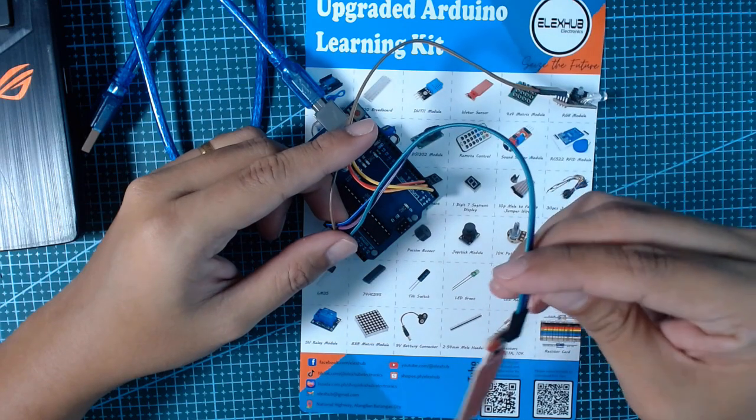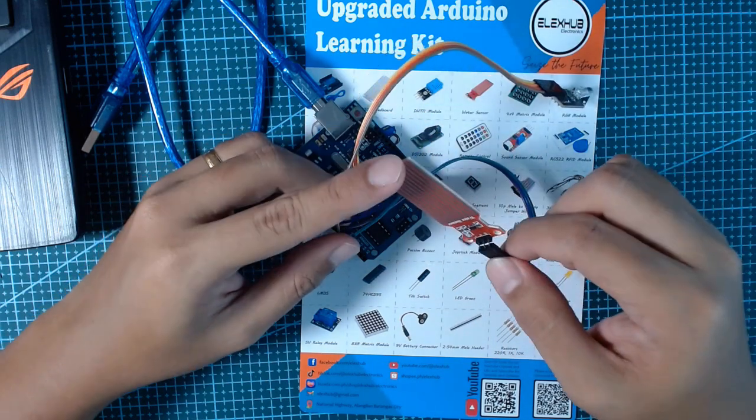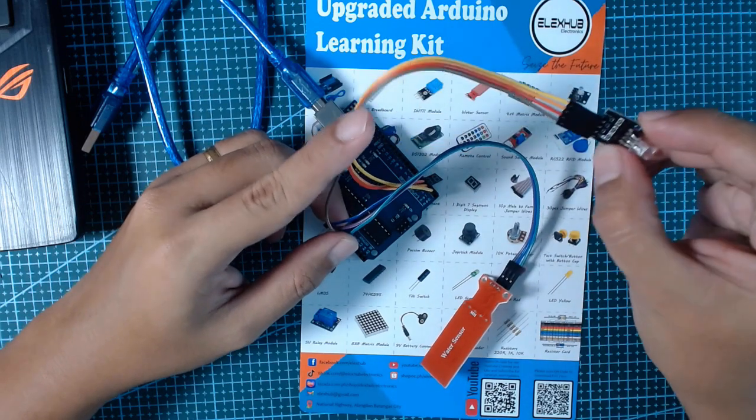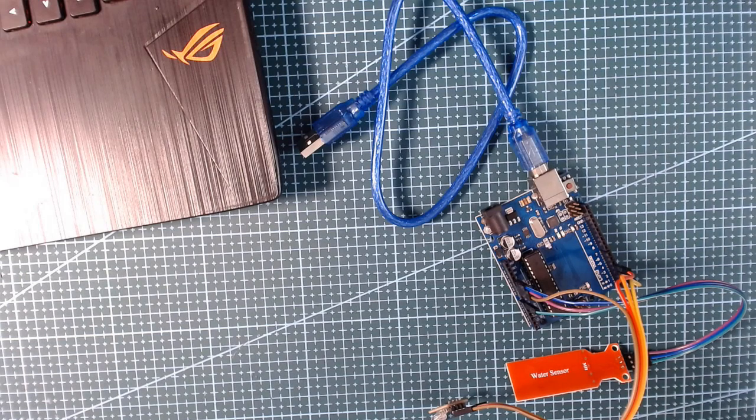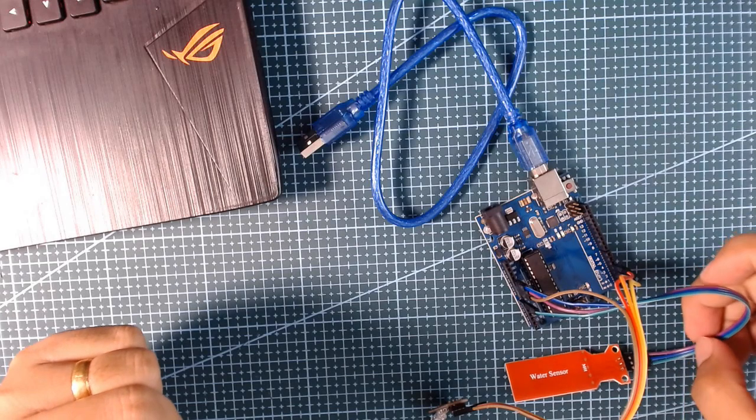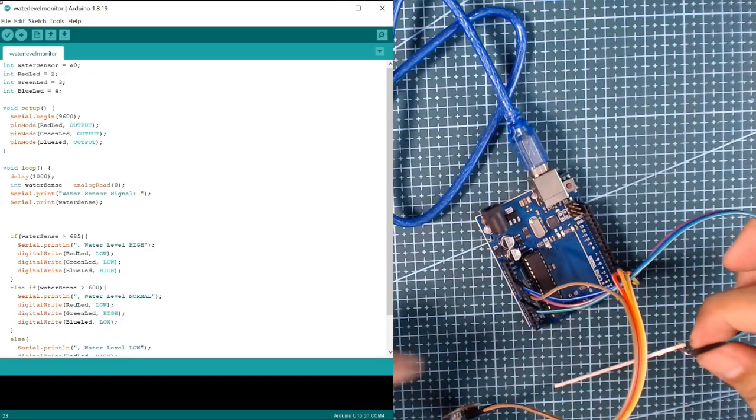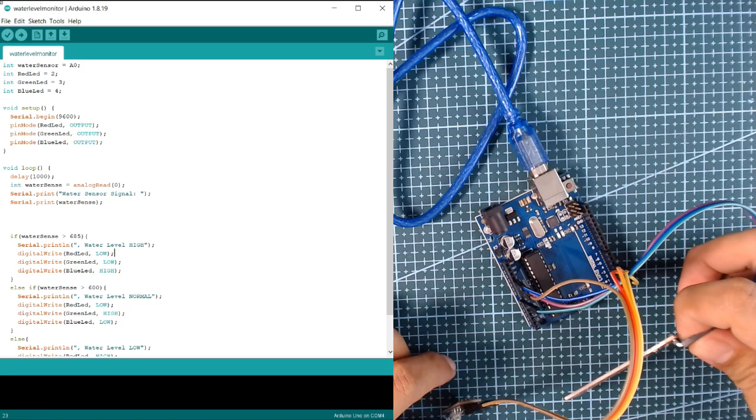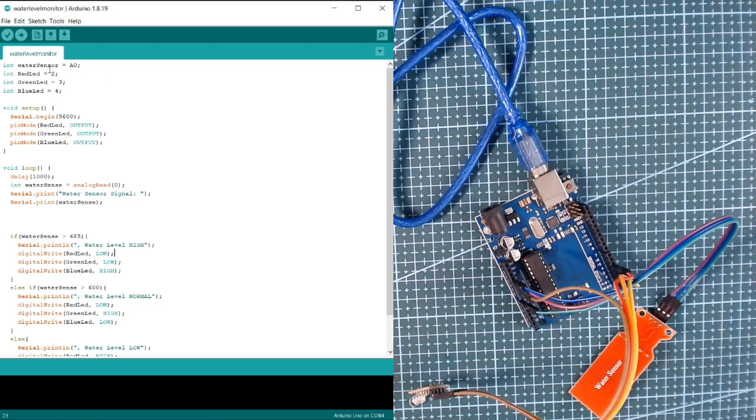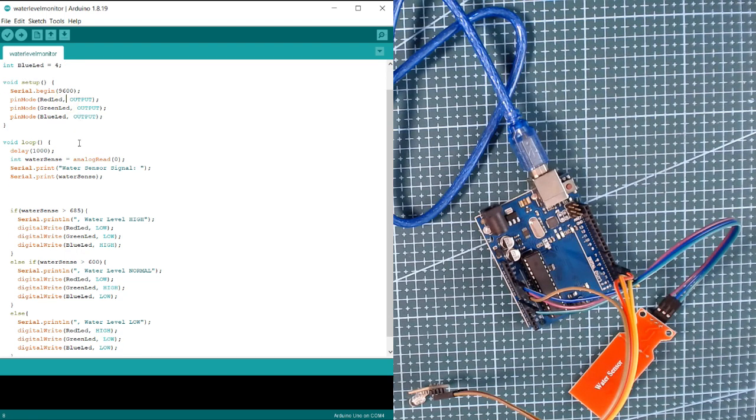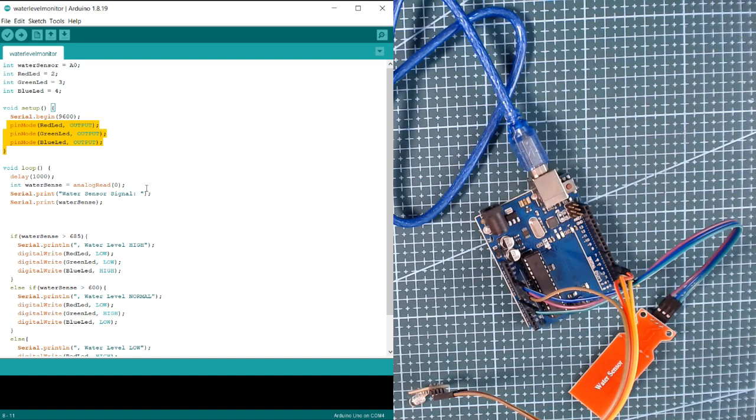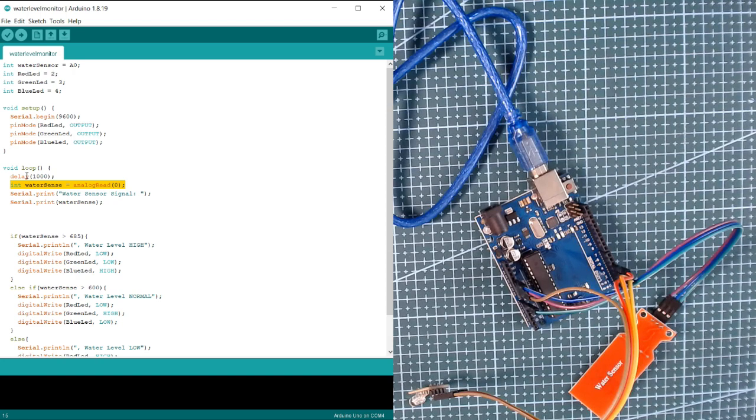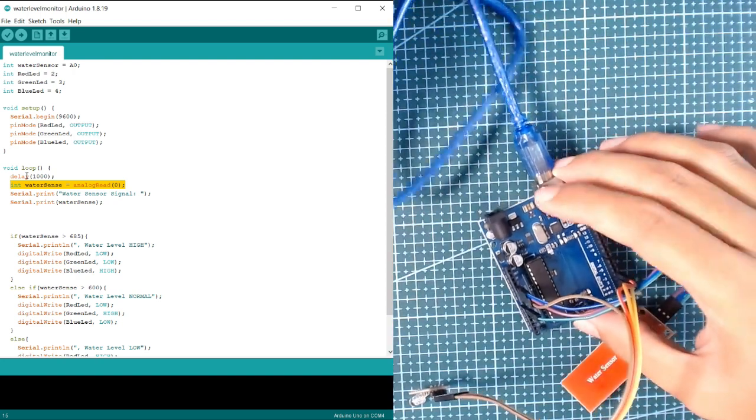After that, we will be going to upload the code so that we can test the water level sensor with our RGB output. Please check the description below for the code of our project. Once you open the code, you will see the water level monitor. We're going to set the RGB module as an output and our analog pin as input of our water level. Let's connect the USB port.